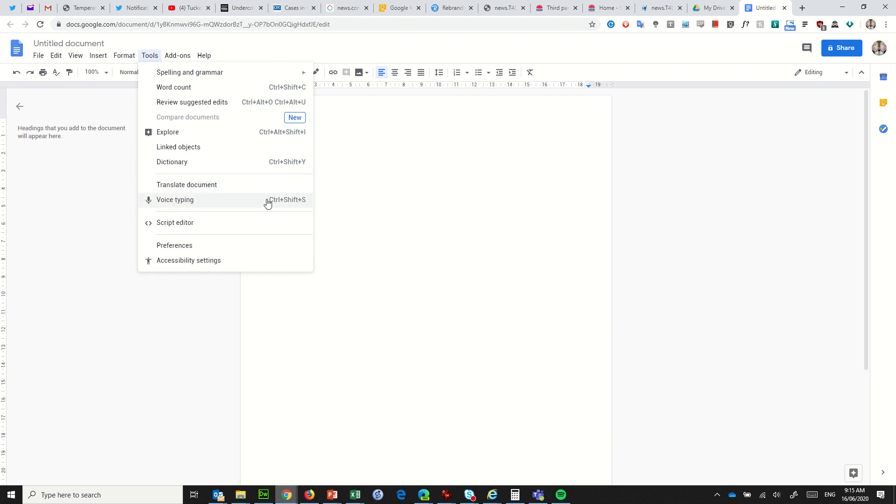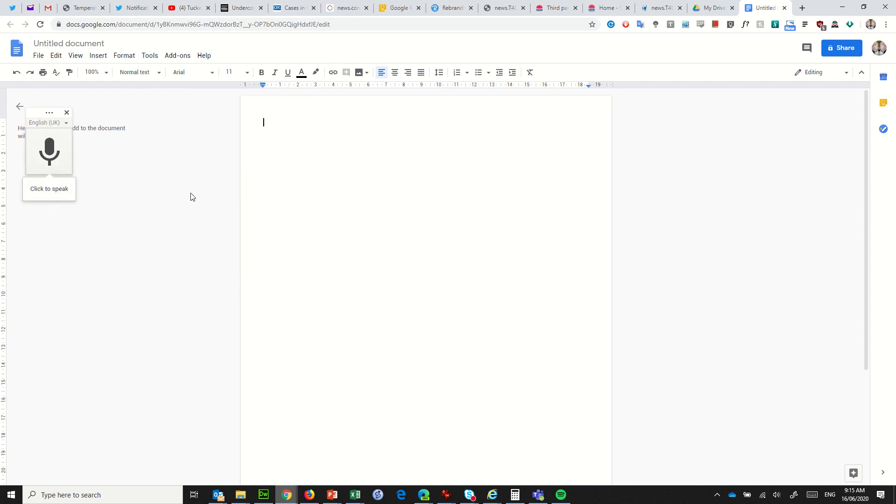Or you can use the keyboard shortcut of Ctrl+Shift+S. When you do that voice typing, a little microphone will appear and you click on the microphone. And what I'm going to do is just read a magazine article that I have in front of me and we'll see how it goes with turning that into text on my word processor. Here we go.